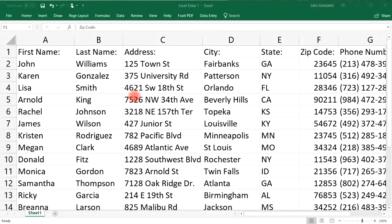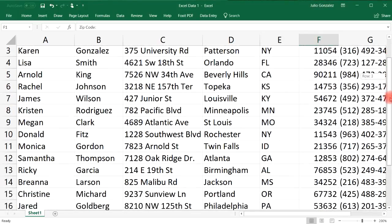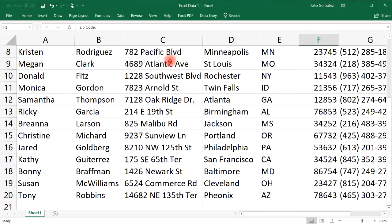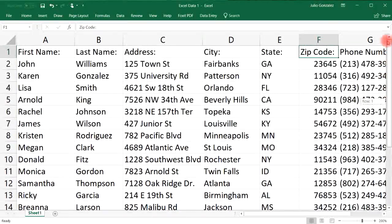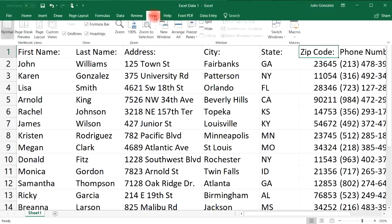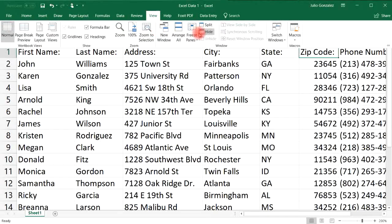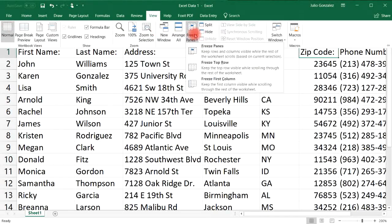Let's say you have a huge dataset in Excel and when you scroll down you want to be able to see the headers. To freeze the first row, go to View at the top, then select Freeze Panes.